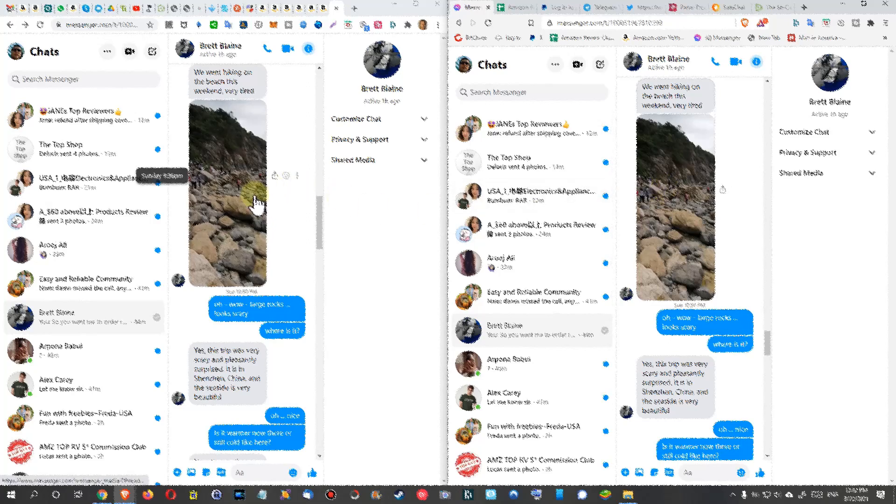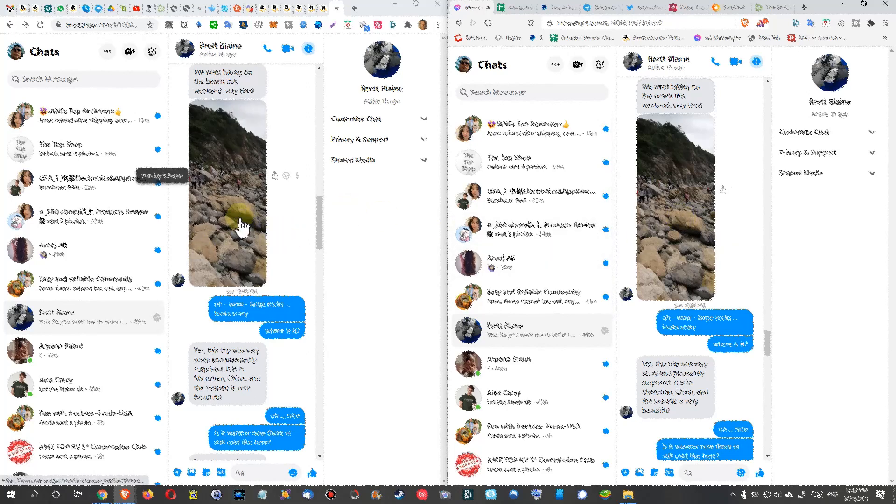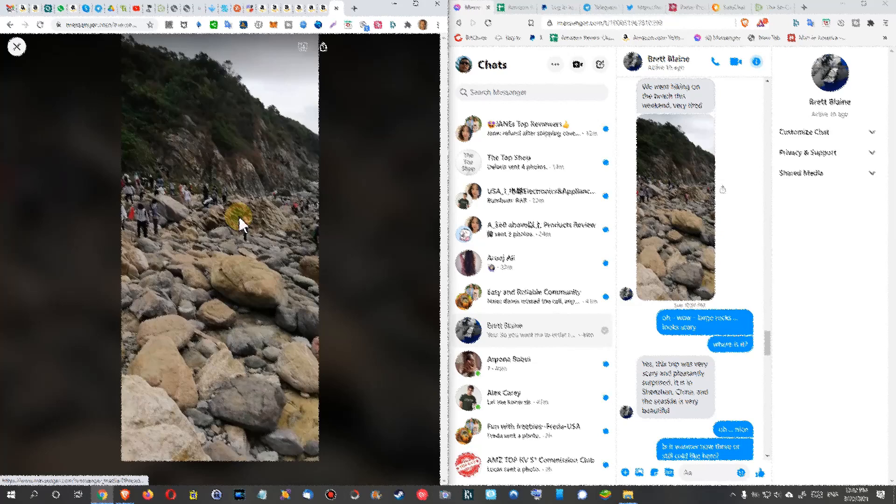When I do the same thing on Google Chrome, you can see the difference - it's opening. The mouse pointer on the right side, when I hover on the picture, it's still the same mouse pointer. When I hover on the left side over the picture, it's turning into this hand, and I can click on that, opening the picture, and I can see the details.